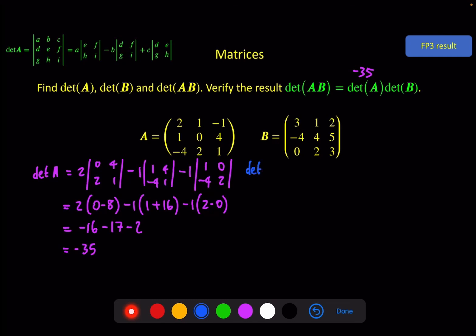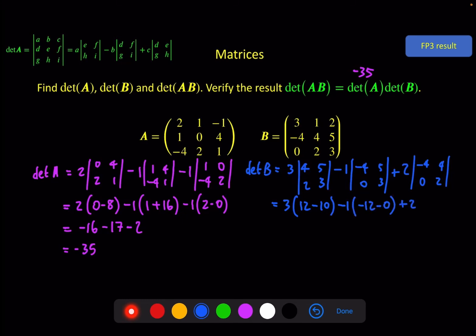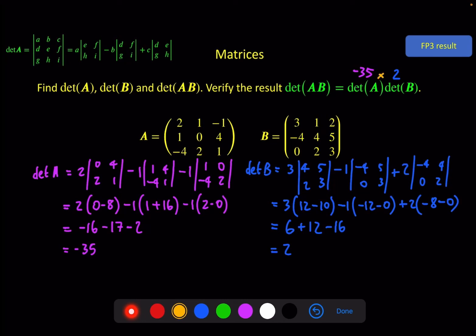In blue, the determinant of B — same idea. First element gives 4, 5, 2, 3; minus 1 times minus 4, 5, 0, 3; plus 2 times minus 4, 4, 0, 2. That gives: 12 minus 10, minus (minus 12 minus 0), minus (minus 8 minus 0) — which gives 6, plus 12, minus 16, which is 2. So the determinant of A times B should equal minus 35 times 2, which is minus 70.